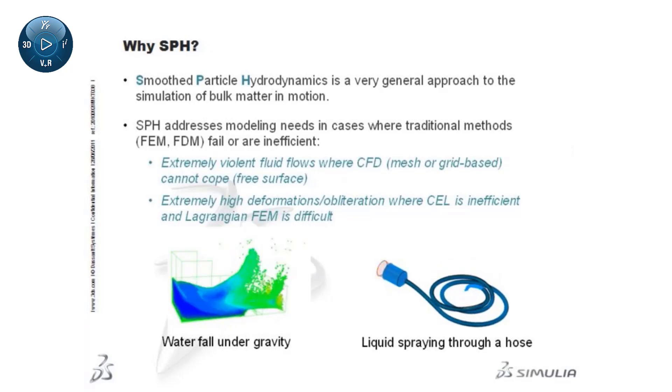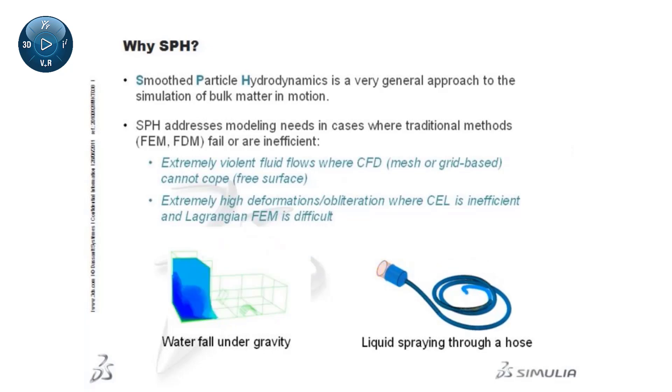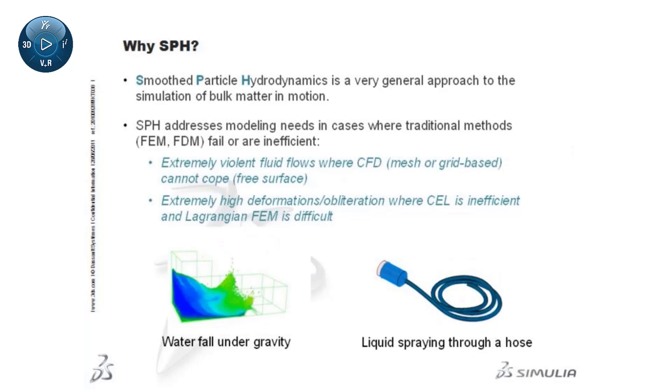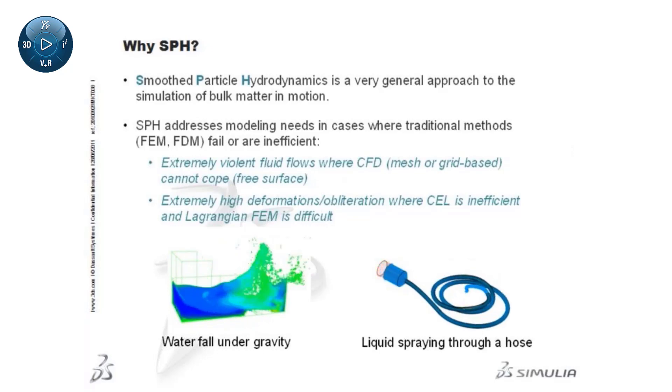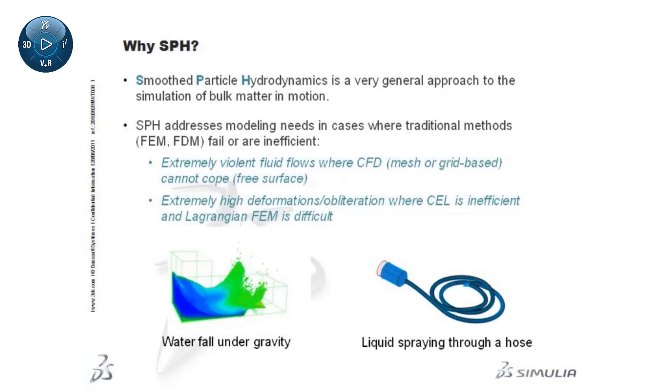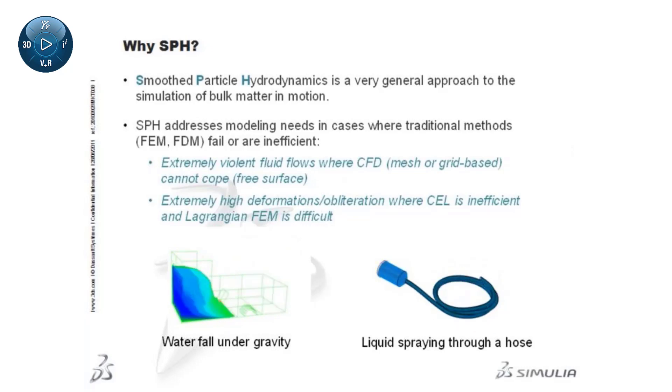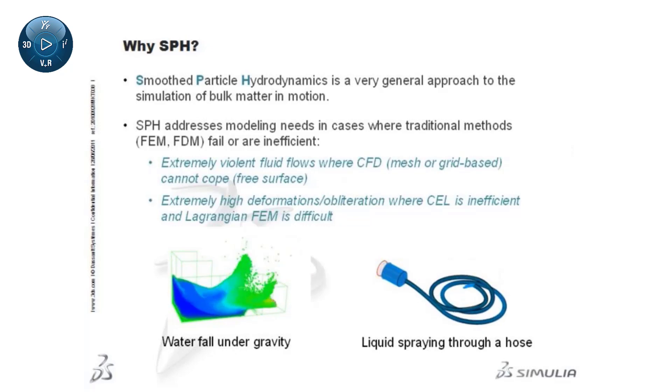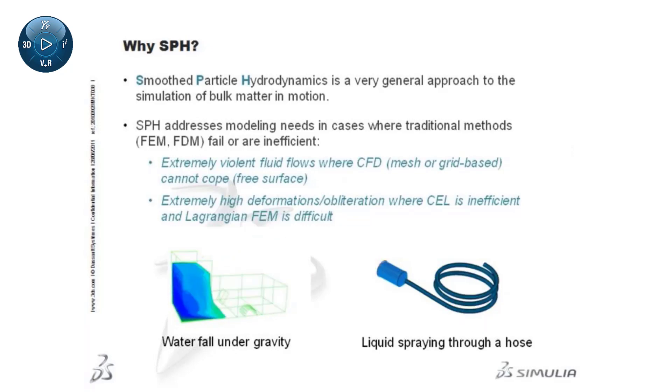This may be the case for impacts, spraying, and snow compaction. Besides classical hydrodynamics, the SPH method is widely applied to many areas of mechanics. Therefore, the term hydrodynamics may be interpreted as mechanics in general.